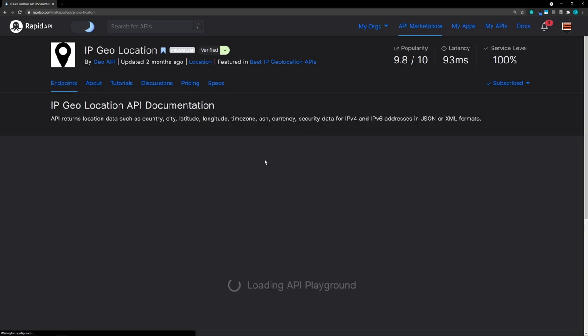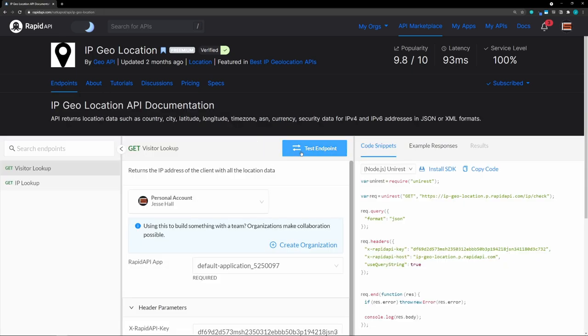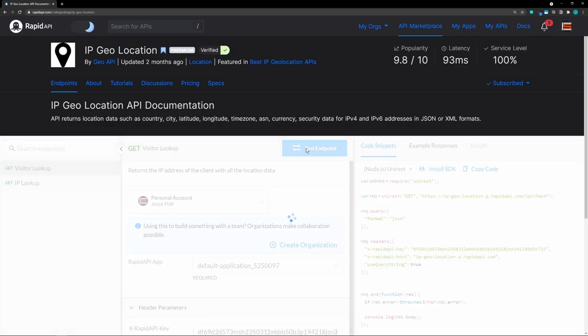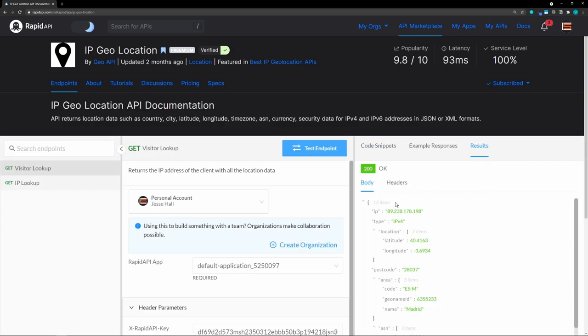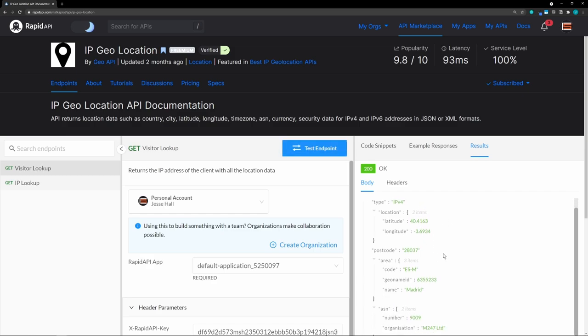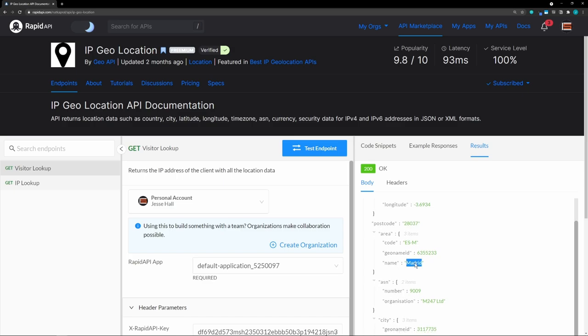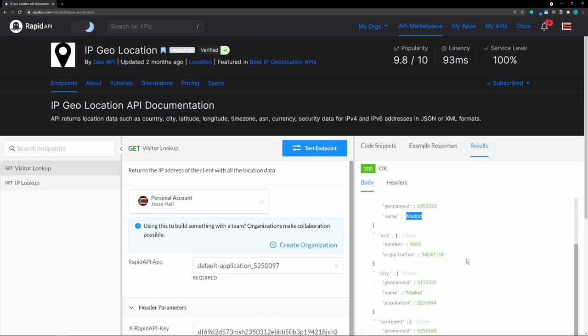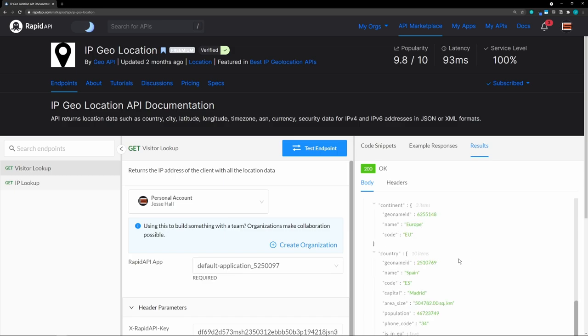Let's go back to endpoints and actually test the endpoint. You'll see the results you would get. It gives you the user's IP address, longitude, latitude, and area — so Madrid. I'm using a VPN from Spain for this because I don't want to reveal my personal IP address. But it gives us all of this information we can use from the user.